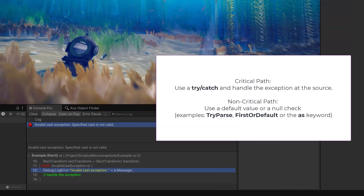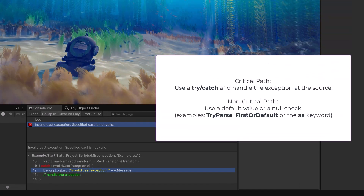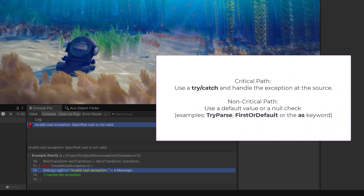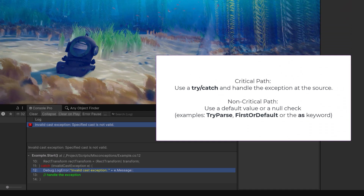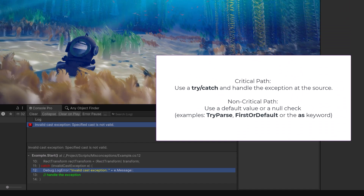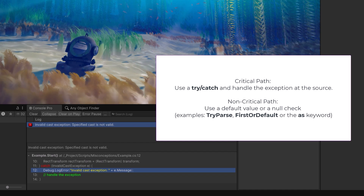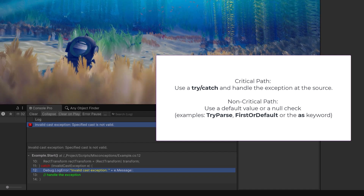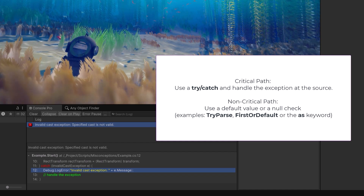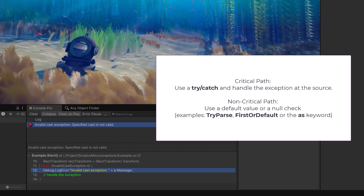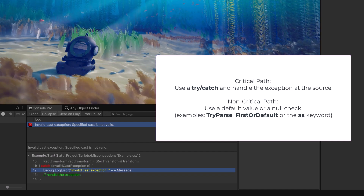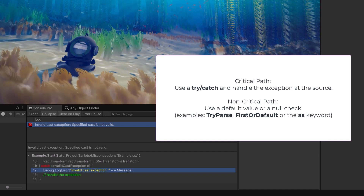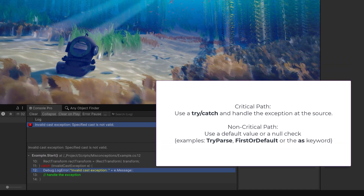The main takeaway here is that exceptions are beneficial when the presence of a component or condition is critical and failure to meet expectations should immediately halt execution or flag an error. Non-exception methods like the `TryParse` method, `FirstOrDefault`, or using the `as` keyword are suitable when there is a logical alternative or some default action to take if the operation doesn't succeed.